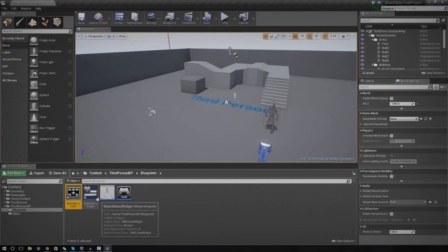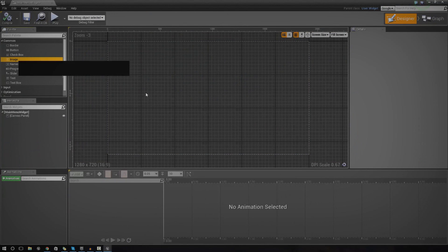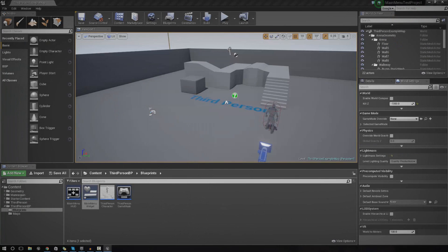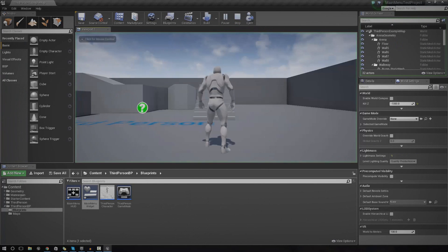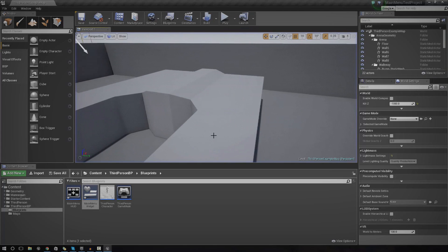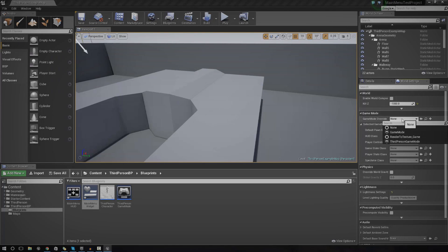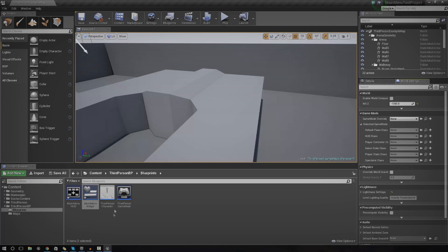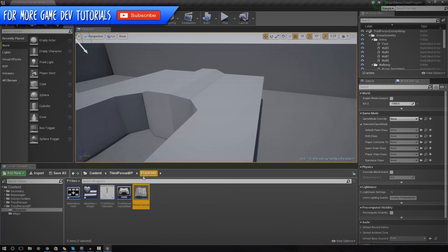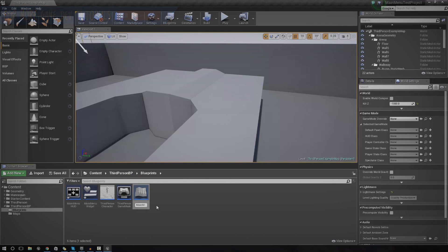Now if we compile and chuck something into the main menu widget — just an image — we can check if it's displayed on screen. At the moment it's not, because we haven't told the engine to use this HUD class yet. Go to Window, then World Settings, and under Selected Game Mode we need to set one. I advise creating your own game mode for the main menu — just duplicate the Third Person Game Mode and call it something like 'Third Person Menu Mode'.